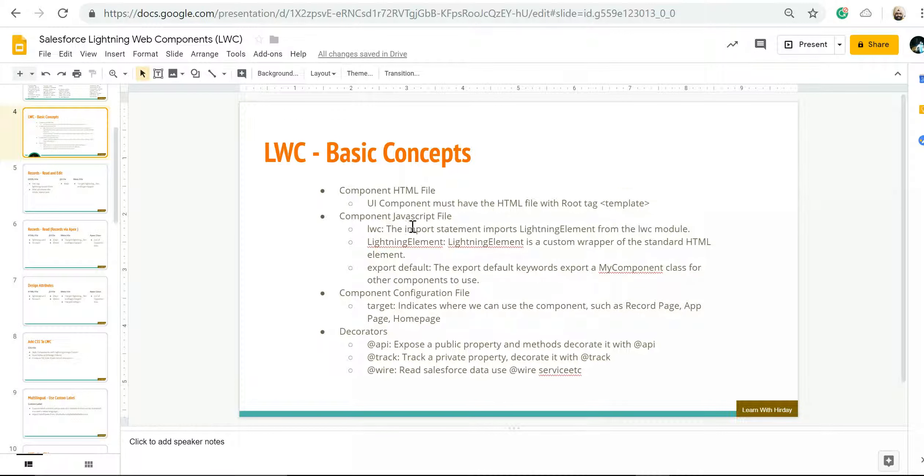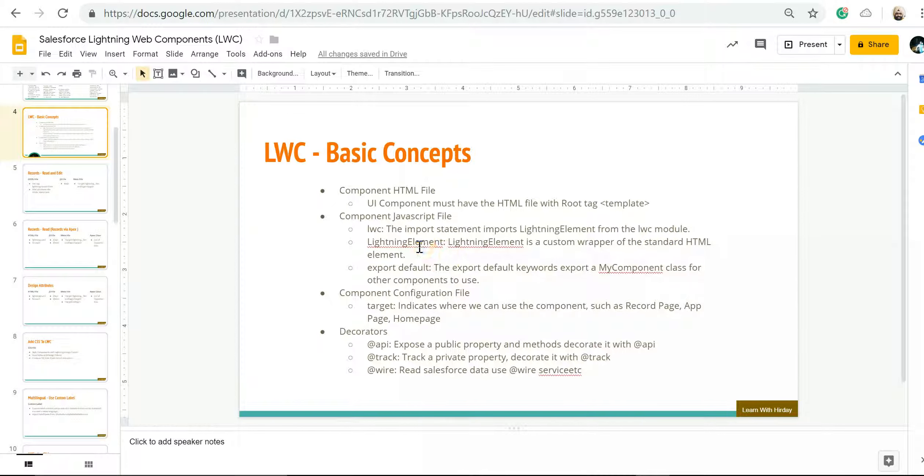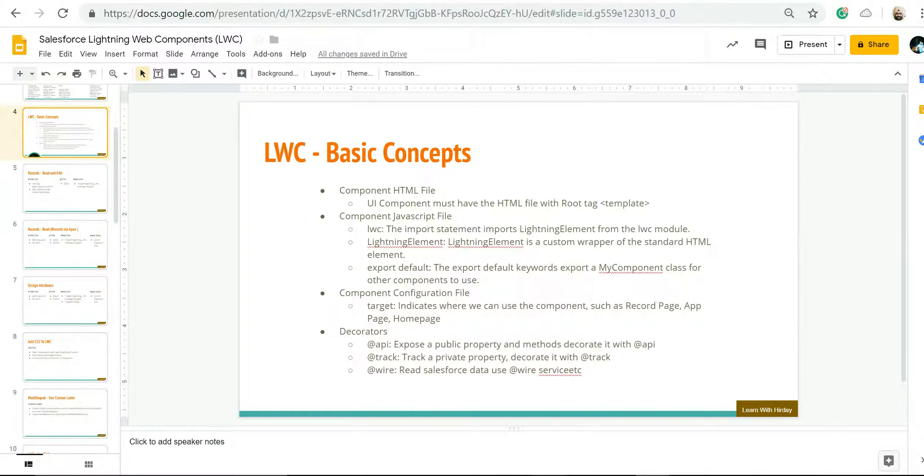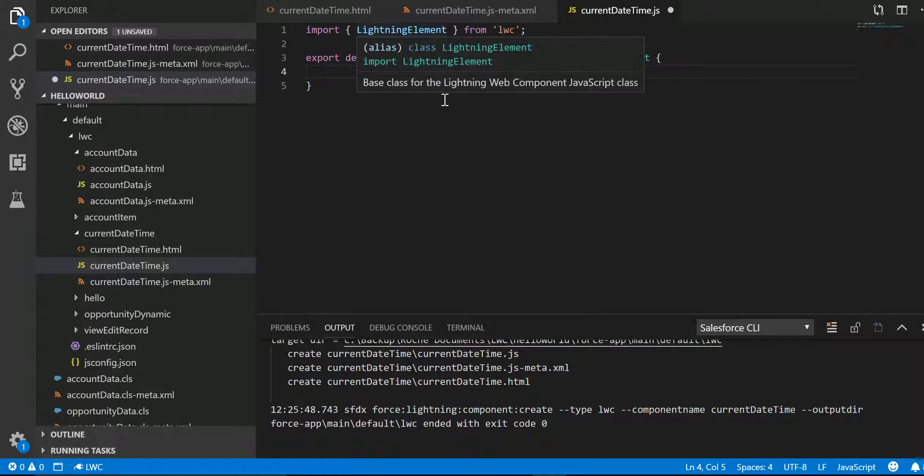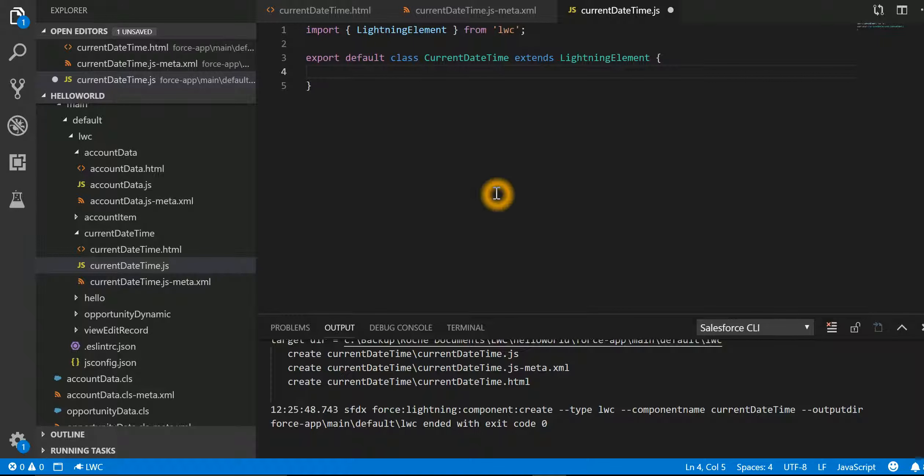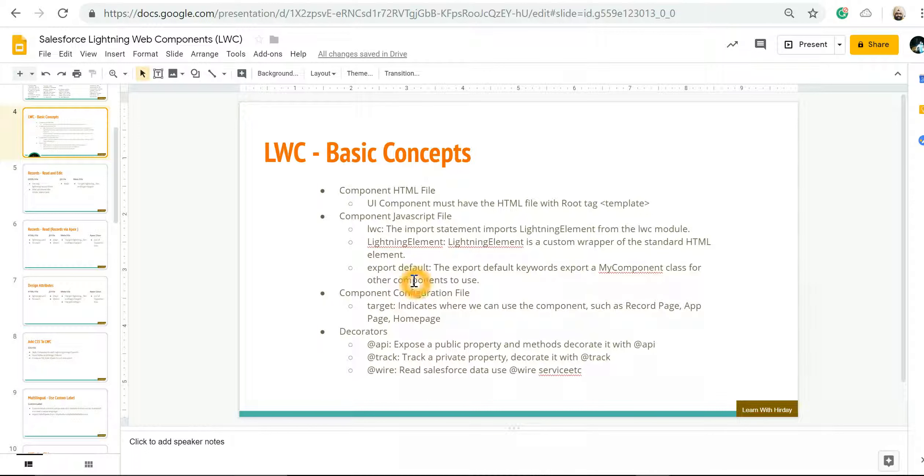The JavaScript file has got LWC with imports Lightning Element from the LWC module. Then Lightning Element is a custom wrapper around the HTML, and export helps us to make sure that whatever component we have, that can be used by other components also.